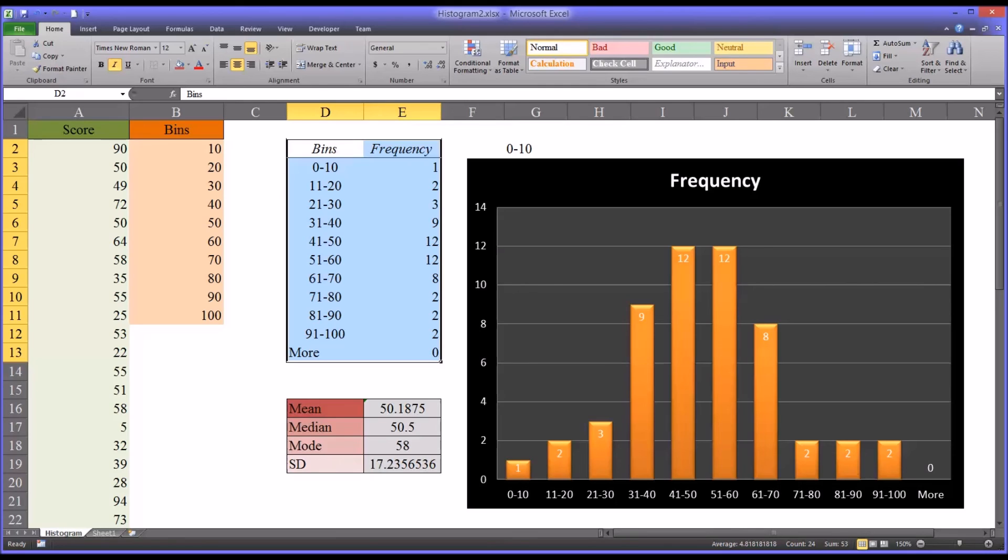I hope you found this video on graphing a frequency distribution using the histogram feature in Excel to be helpful. As always, if you have any questions or concerns, feel free to contact me and I'll be happy to assist you.